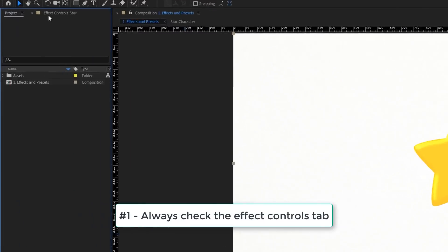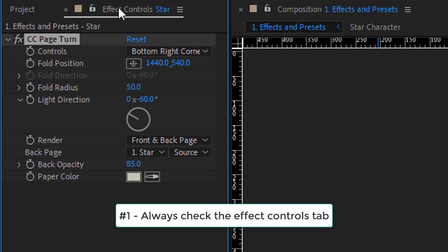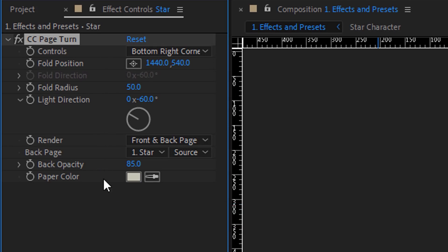Number one, always scope out what is available in the Effect Controls tab. This will give you an indication of how much customization you have access to and generally what properties you're able to animate. For this Page Turn, it looks like we've got some decent animatable properties.